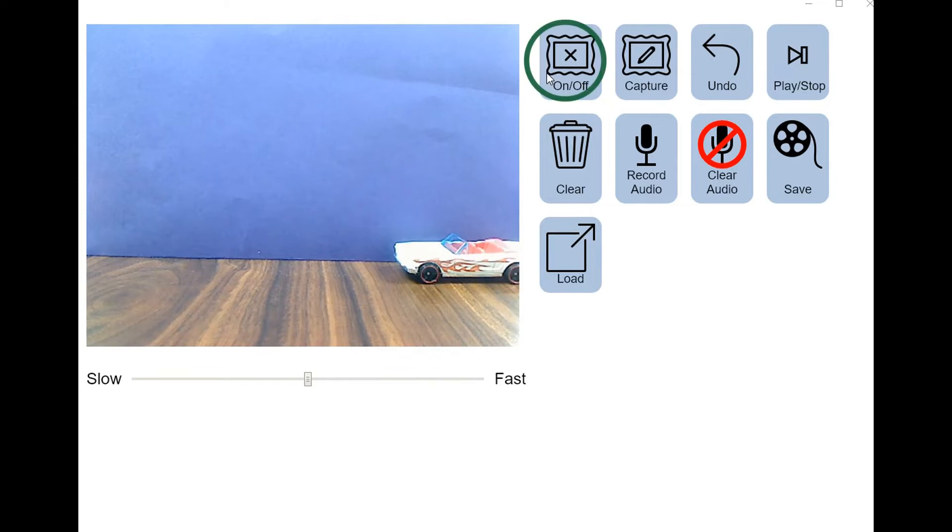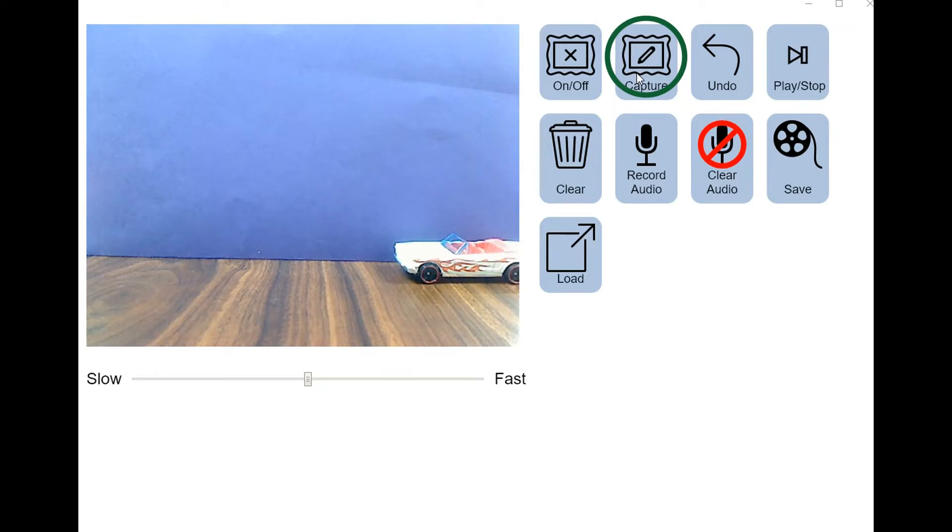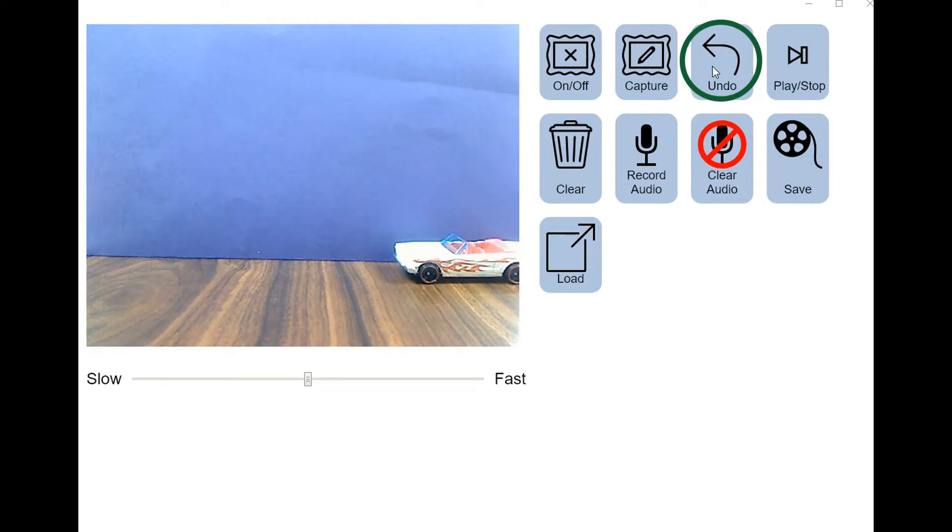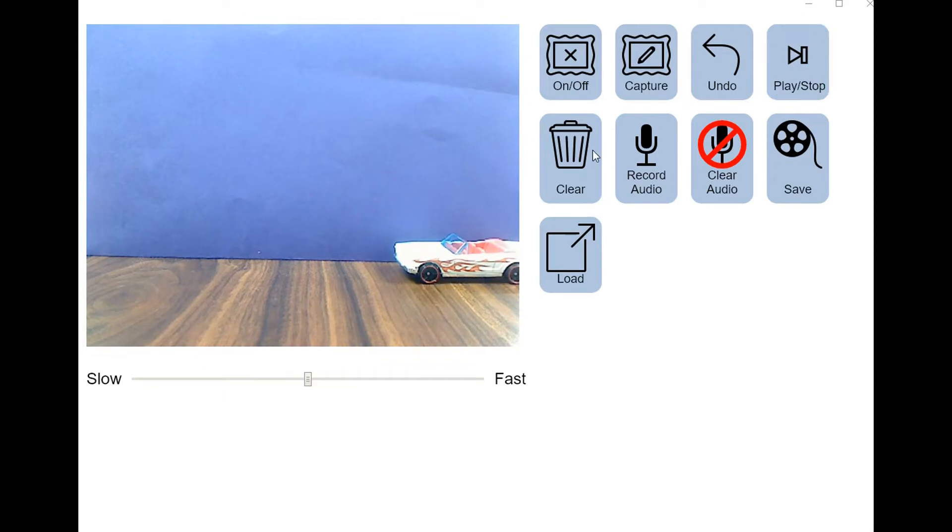The on-off button turns the camera on and off. Pretty self-explanatory. The capture button takes a single picture. The spacebar is actually a shortcut for this and is really helpful on Chromebooks. The undo button will delete the last picture taken. Play Stop will play back the images you've captured in order. The clear button will delete everything, so be careful with that.